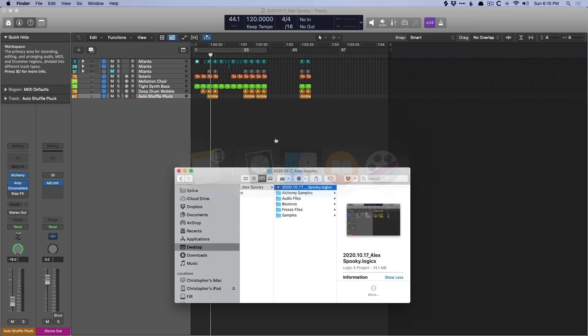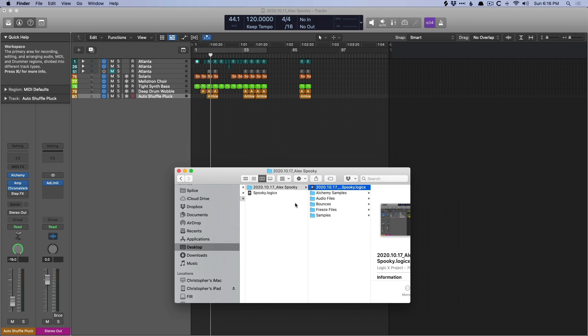Now again, the reason that I prefer folders is I find them to be more transparent. I find them to be easier to navigate. And all of the relevant files that you're going to want immediate access to, like samples and bounces, they all live in the structured format.